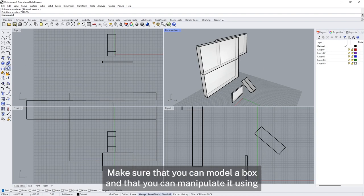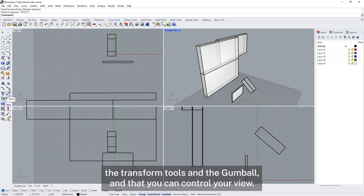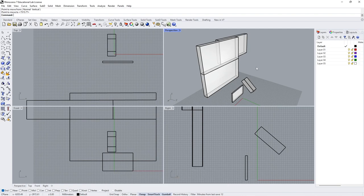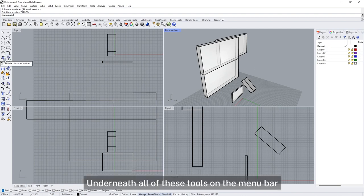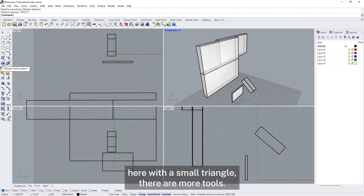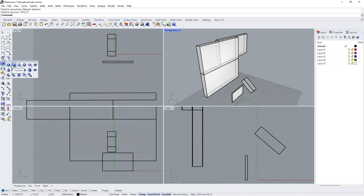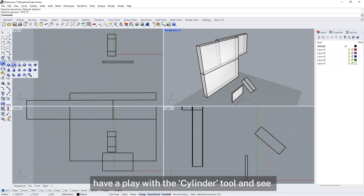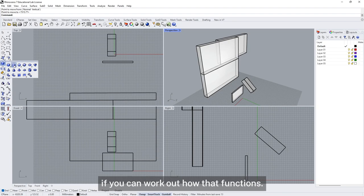Pause here and have a play — make sure that you can model a box, manipulate it using the transform tools and the gumball, and control your view. Underneath all the tools on the menu bar where there's a small triangle, there are more tools. If you're looking for the next challenge, have a play with the cylinder tool and see if you can work out how that functions.